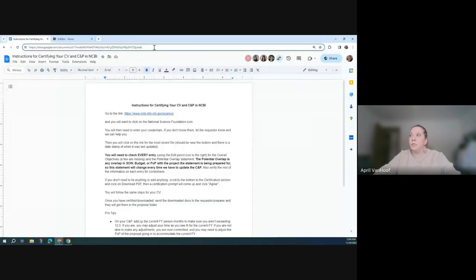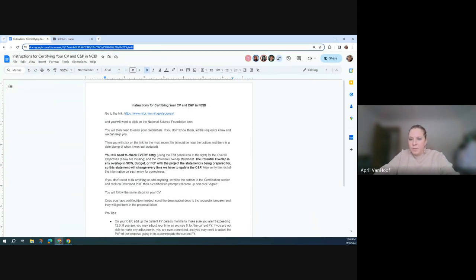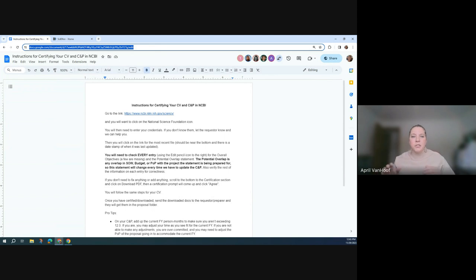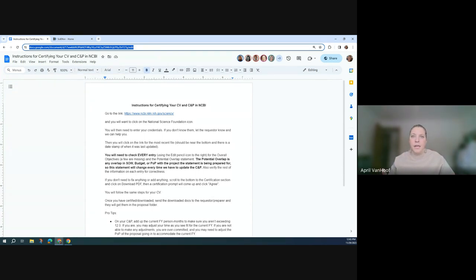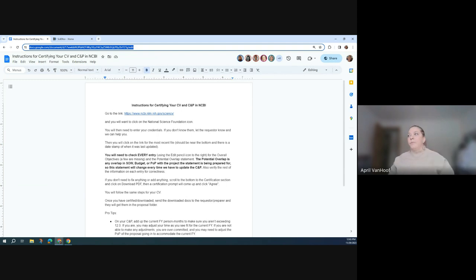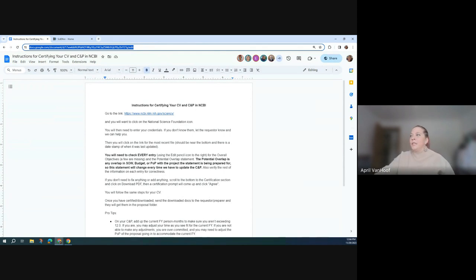Okay, I'm going to share my screen. The first thing that I want to show you, and I'll drop this in the chat, is that we do have standing instructions for this process. Jenny just dropped that in the chat. These are standing instructions. I would bookmark these if you know you're going to be on DOE or NSF proposals now or in the future. Right now, those are the two sponsors that require them.